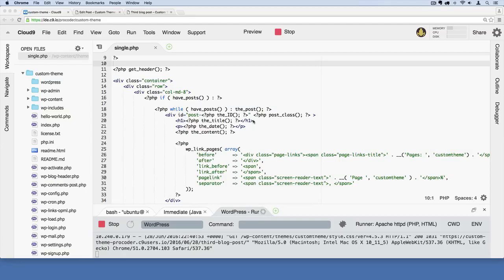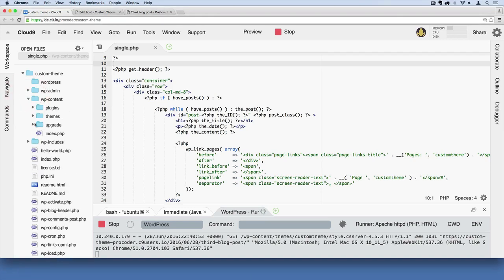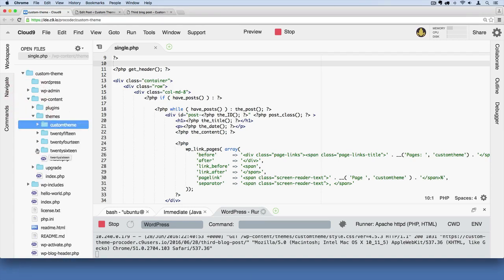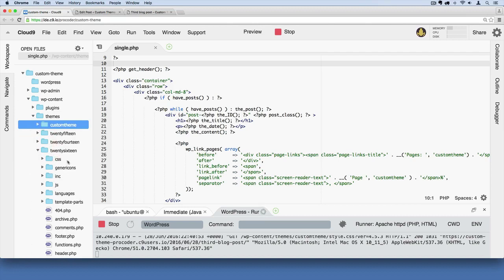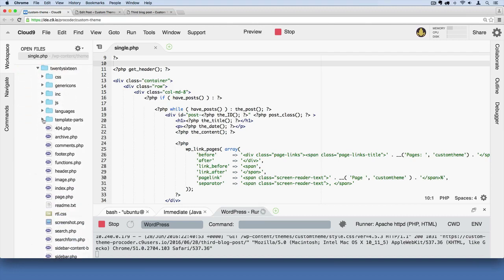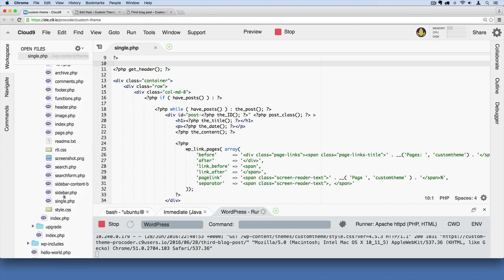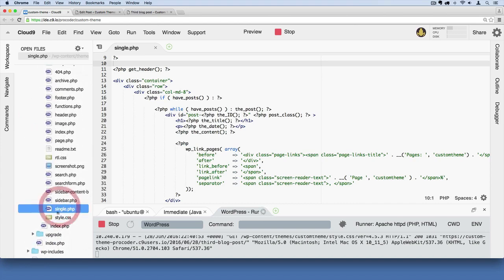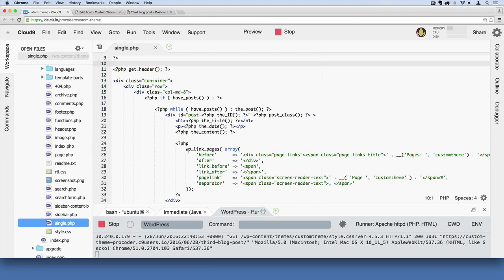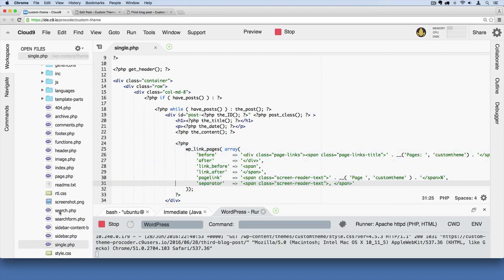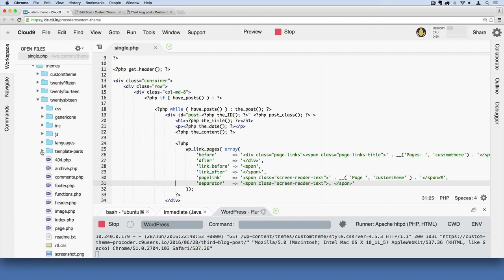We'll wrap up the single PHP template by learning about custom partials. You may have noticed this a few videos back — if we go to wp-content, then themes, then go to 2016, that default theme that comes with WordPress, you'll see they had a folder called template-parts. I'm going to show you how to do this, how to create template parts. It's just a way of creating custom partials.